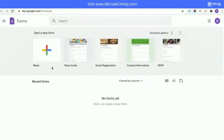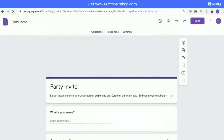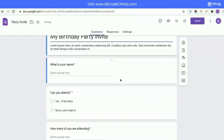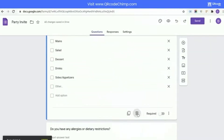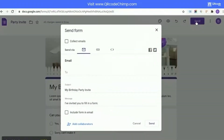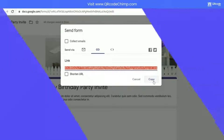Now, create the form of your choice. Once created, click on the Send button. Then, click on the link icon and copy the form URL by clicking on the Copy button.